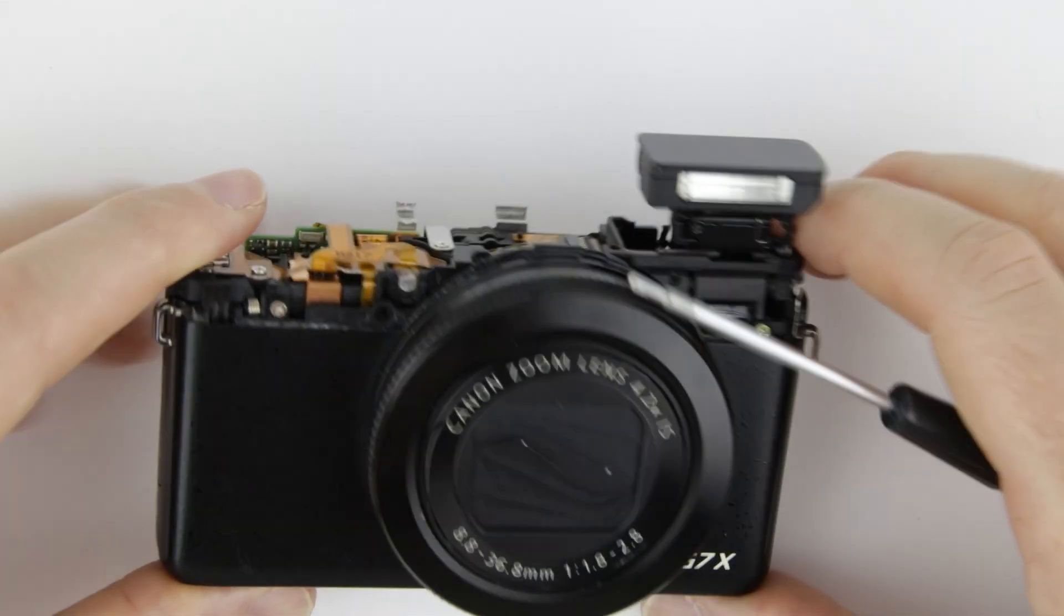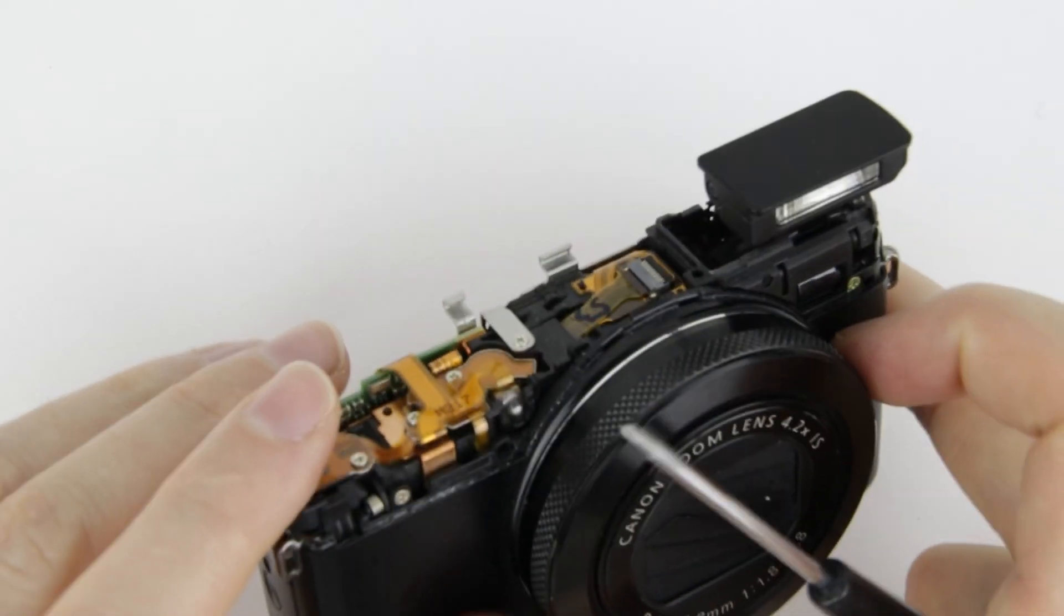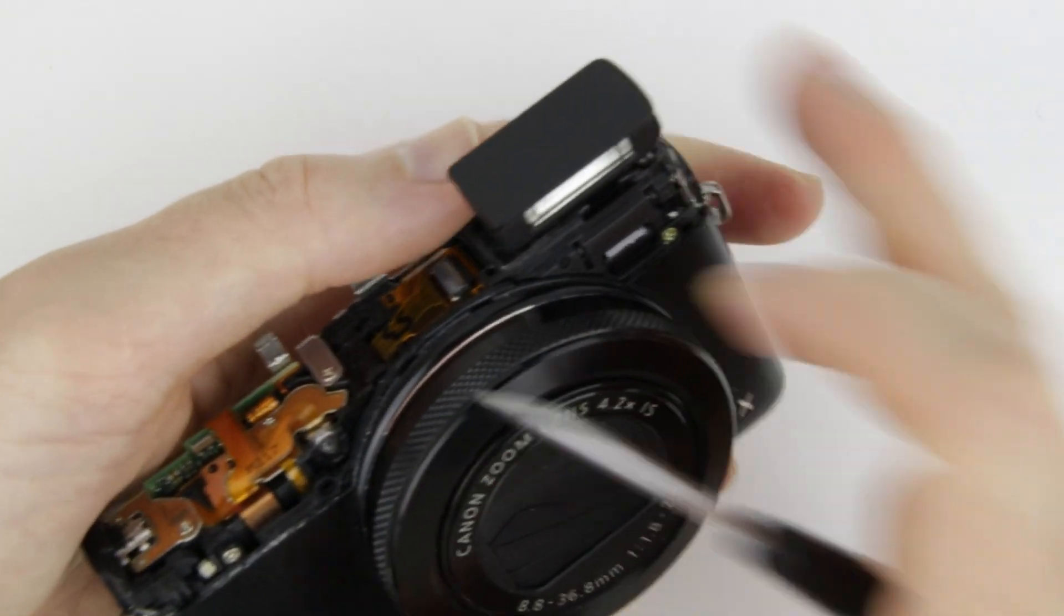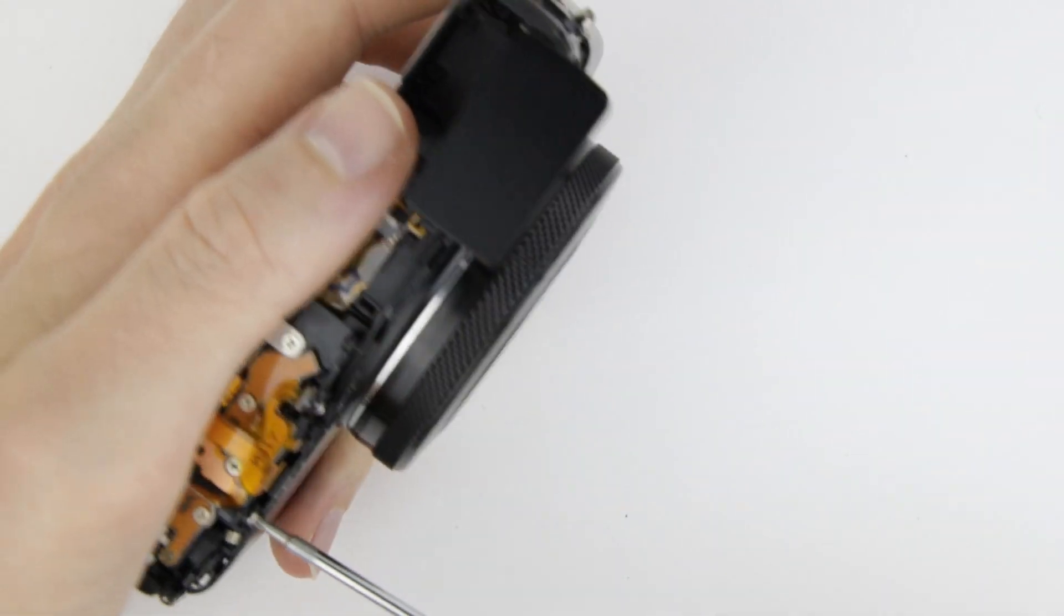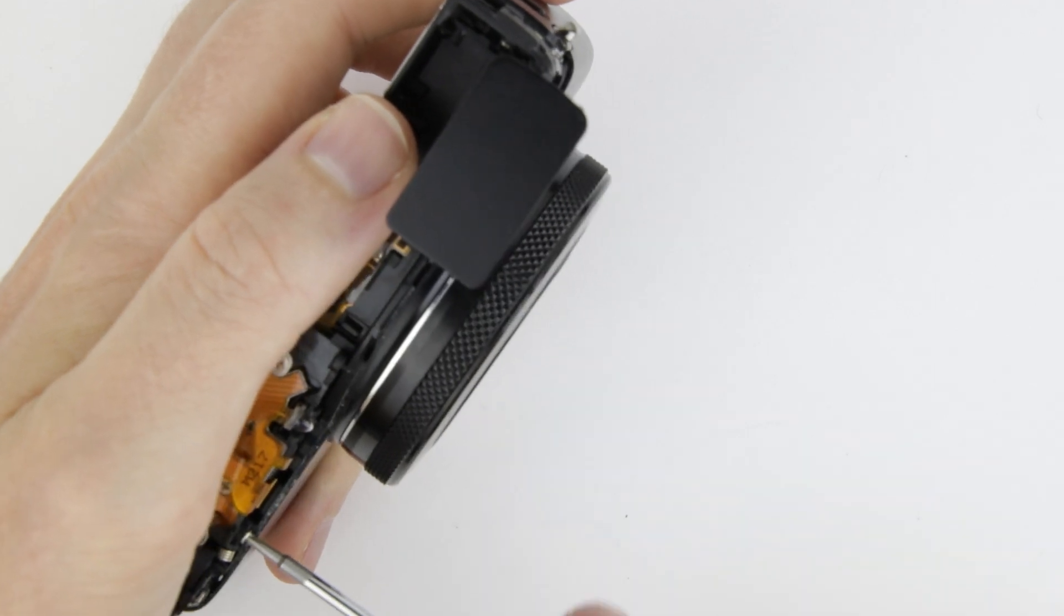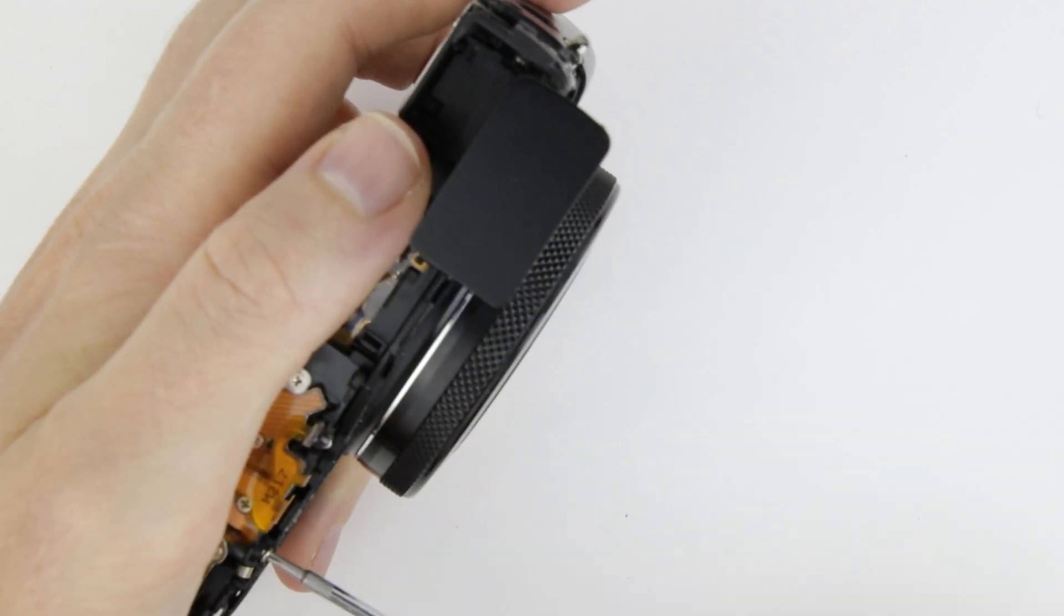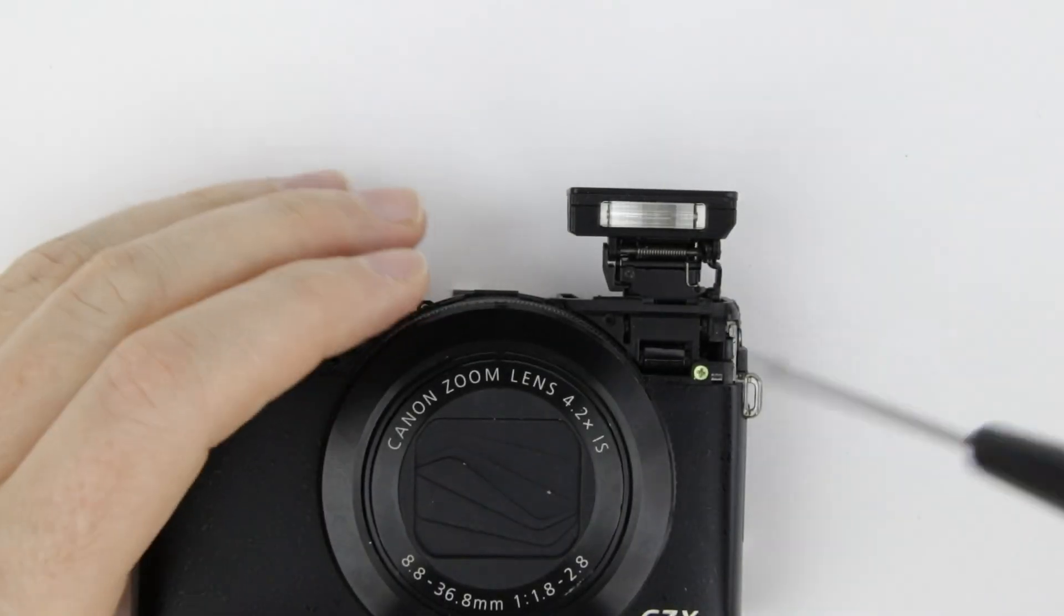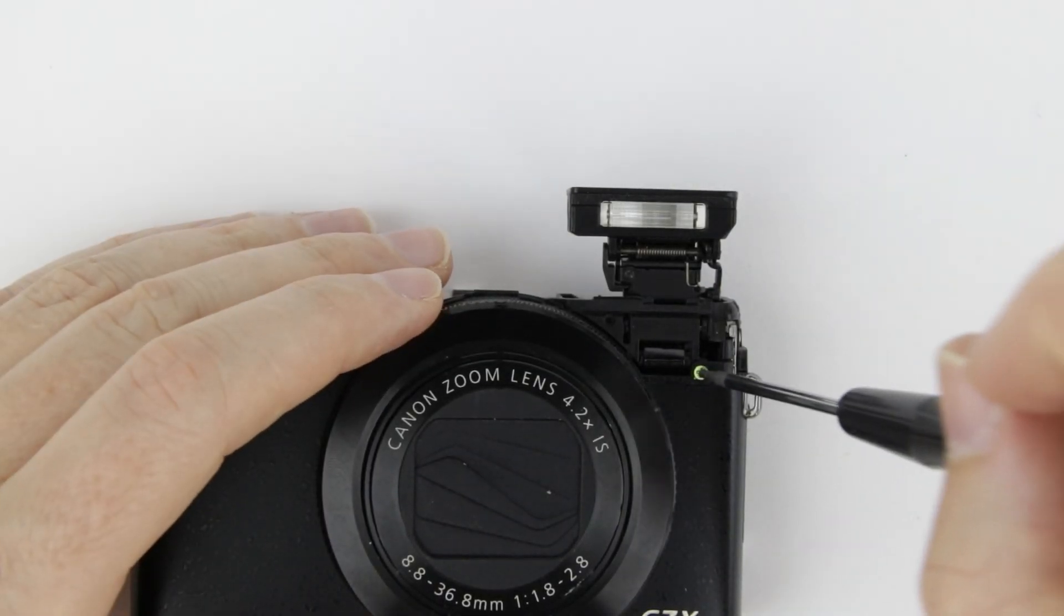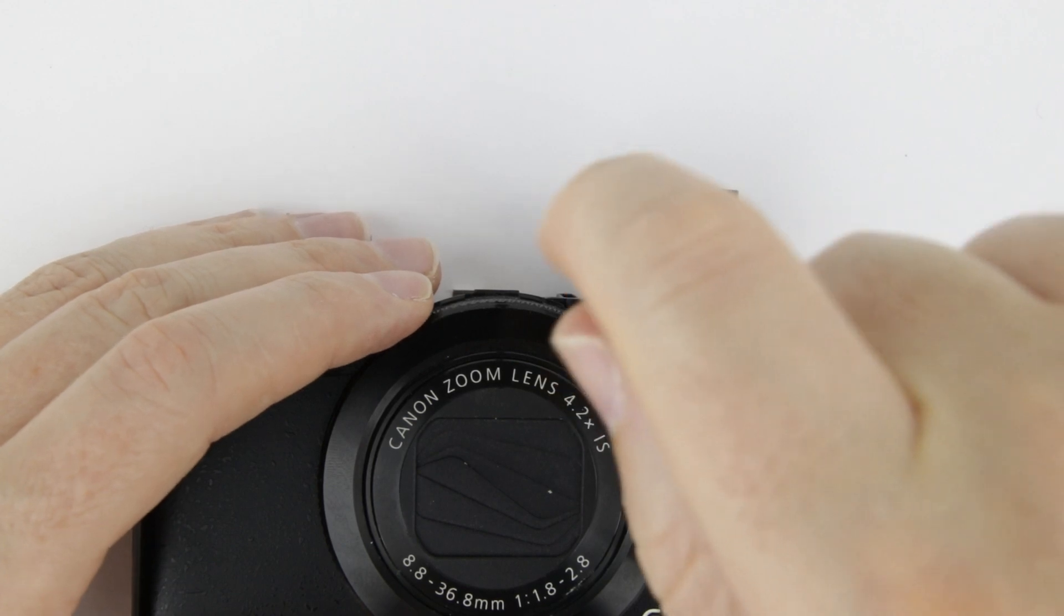Let's continue with front of the camera. Remove the two screws from the front cover and then lift up the front cover carefully a little bit and then disconnect the flex cable.